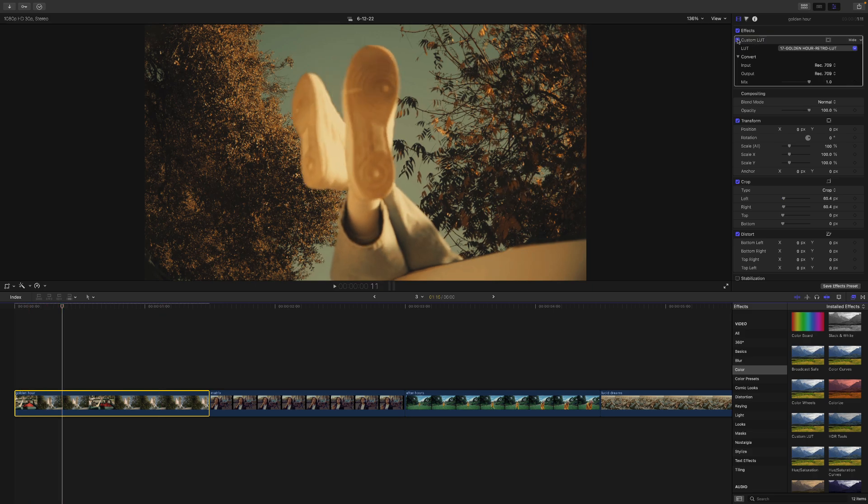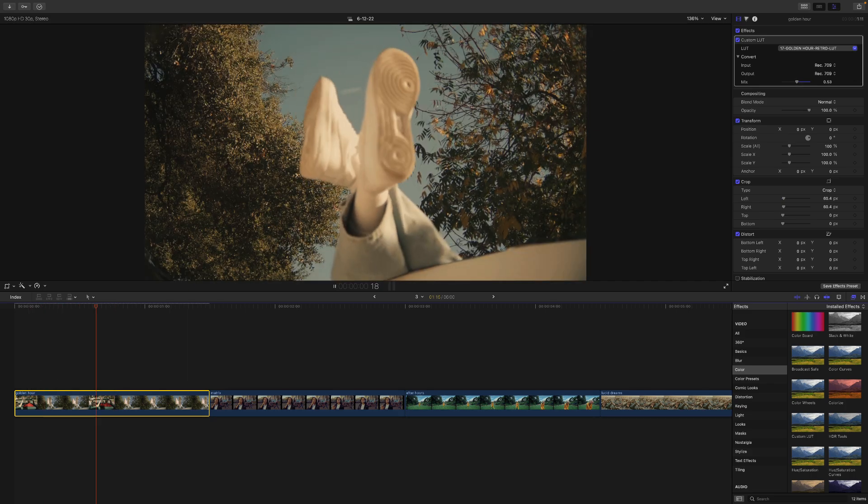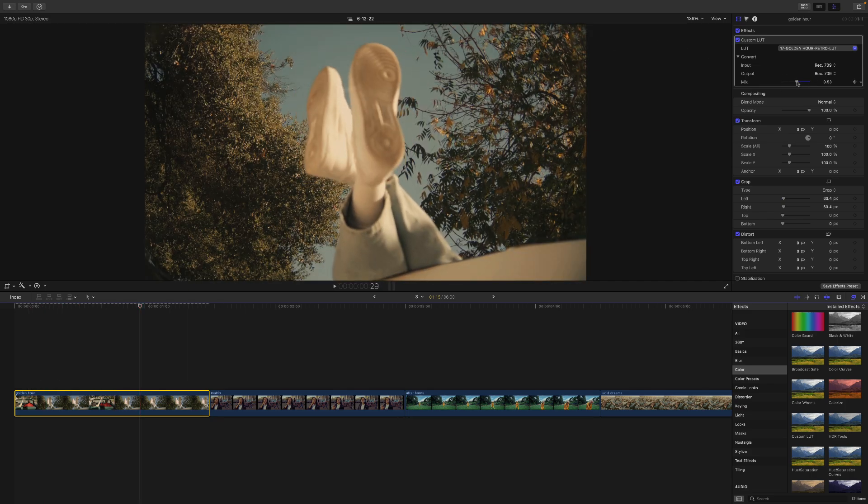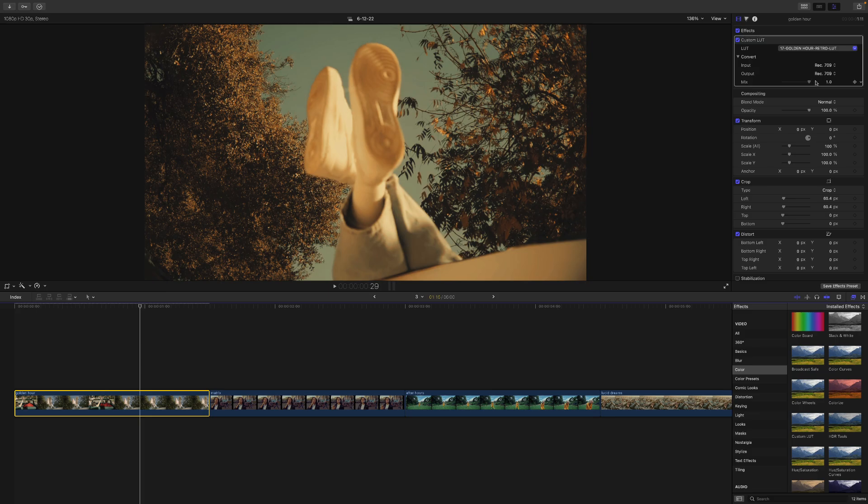So here's a before and after. And again, you can then change the mix or the strength of the overall look of this. So if you want more of that original color, you can do that. Or if you want more of a color graded look, then drag it to the right.